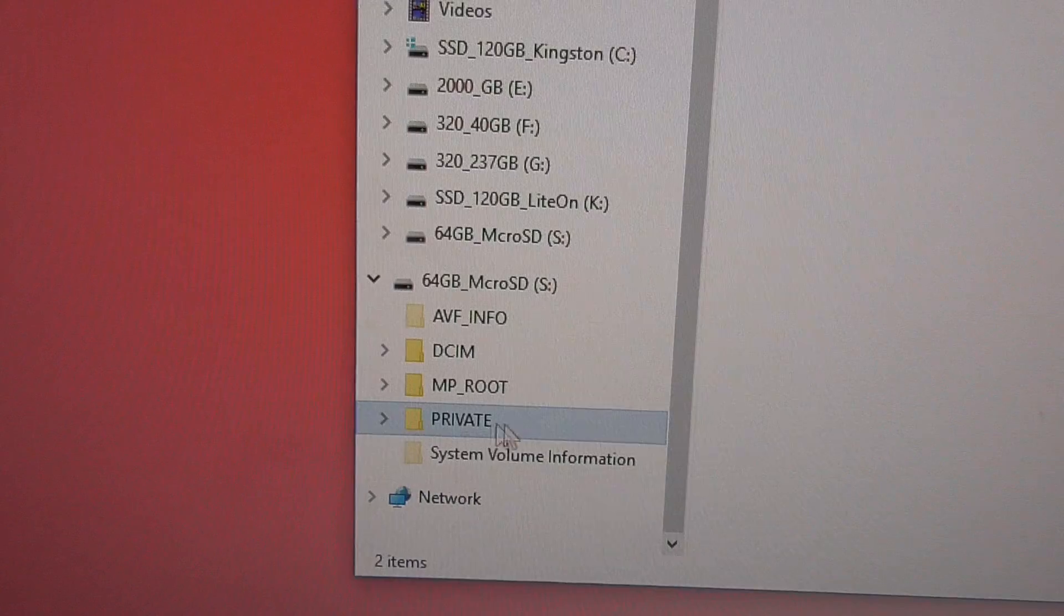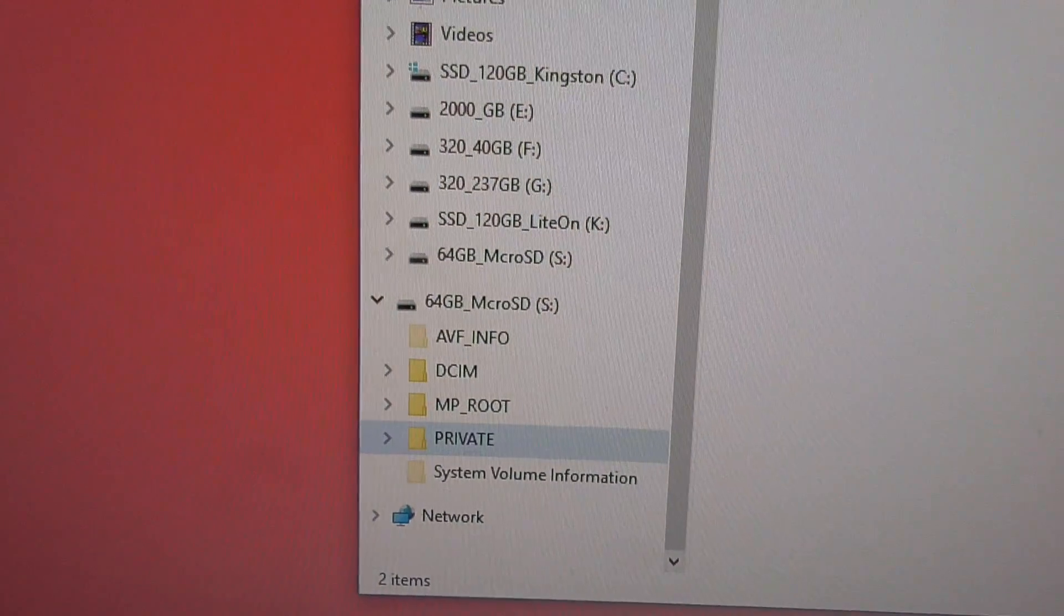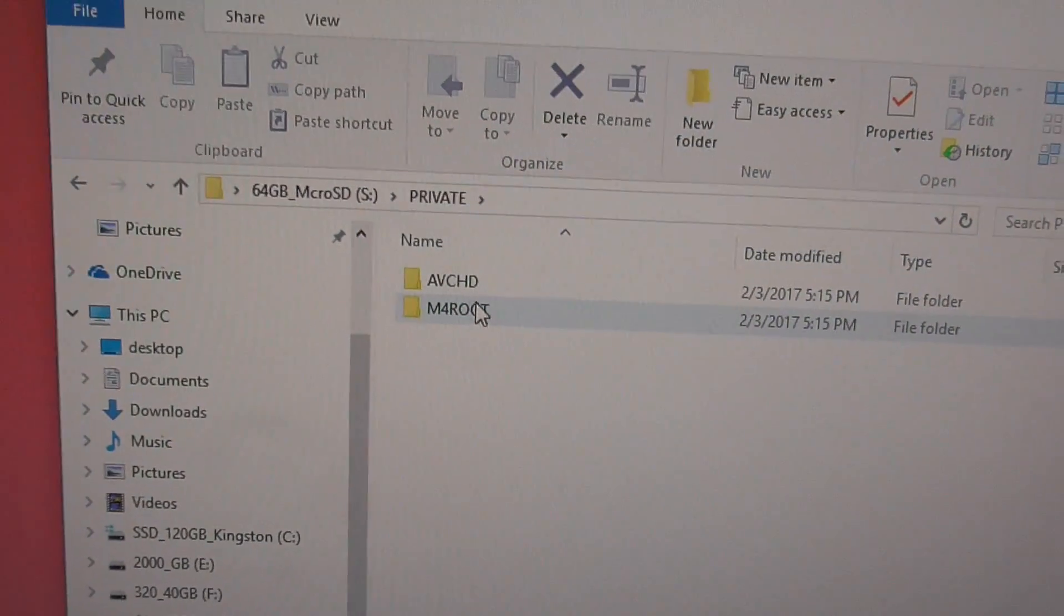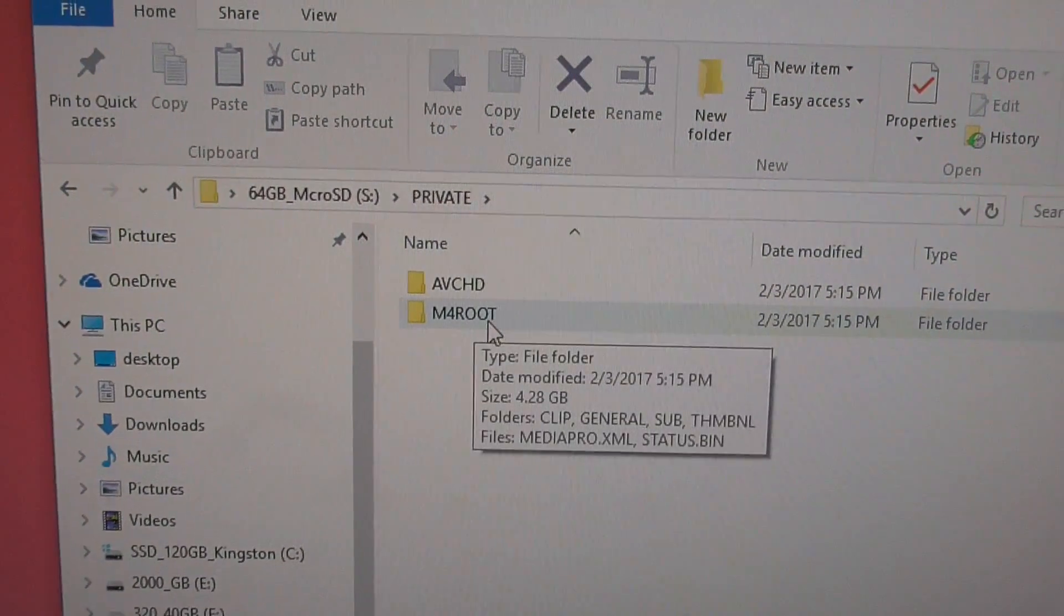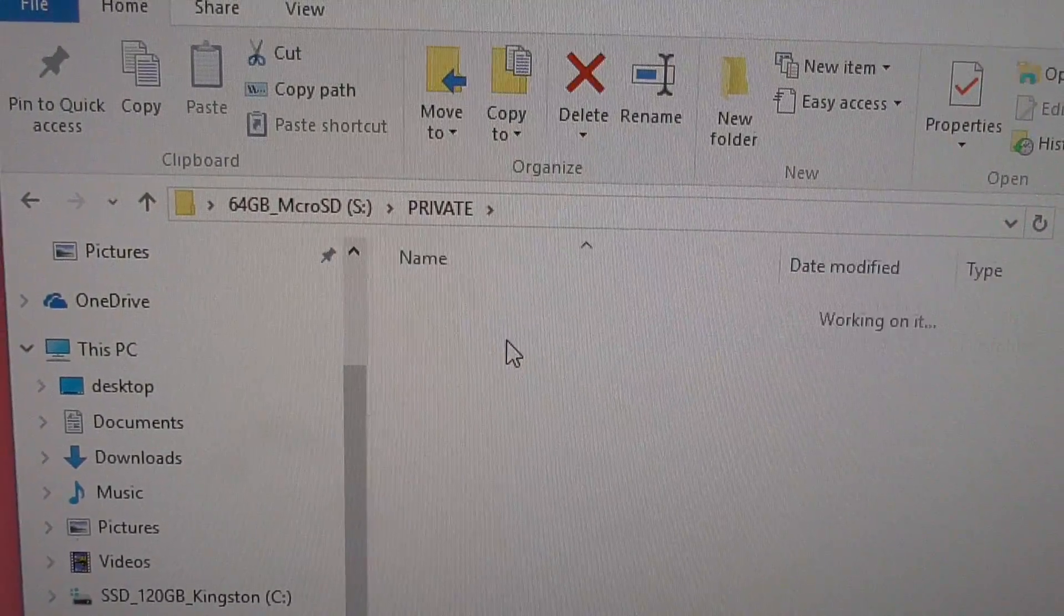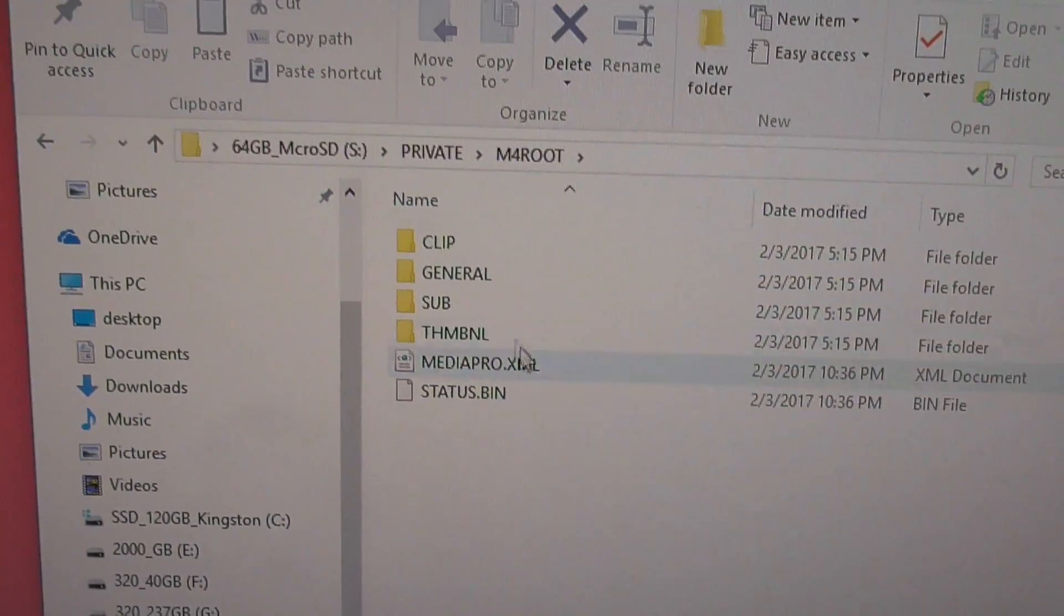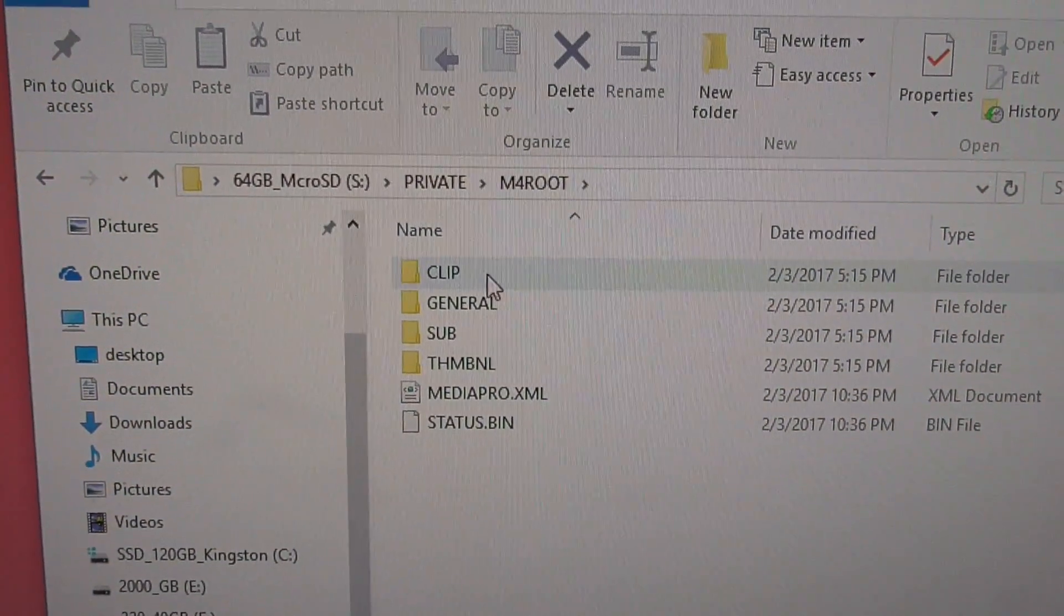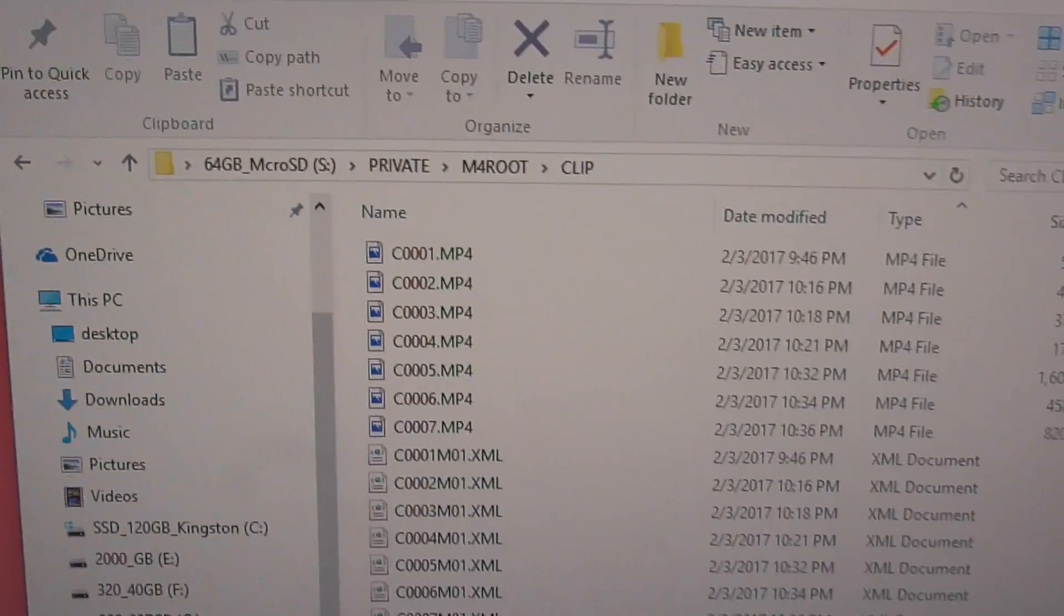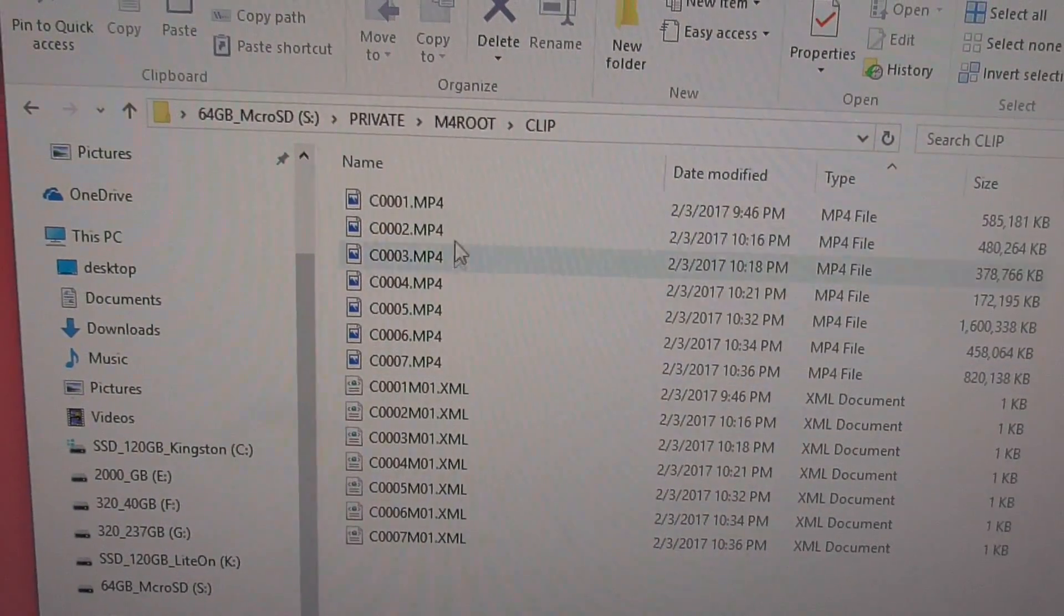...to Private, then M4 Root, then Clip, and here are the video files.